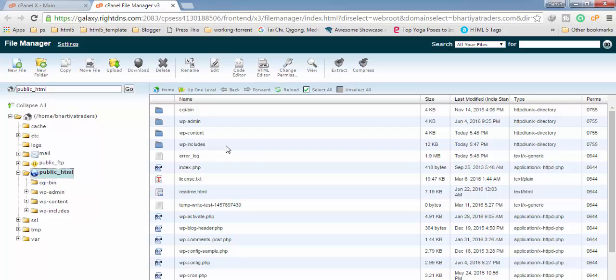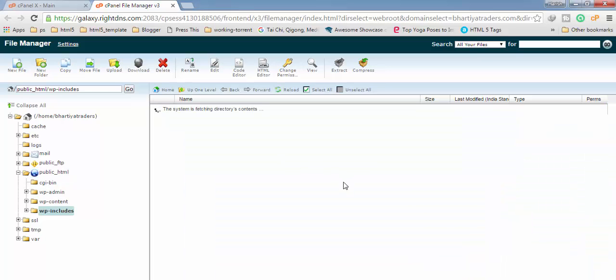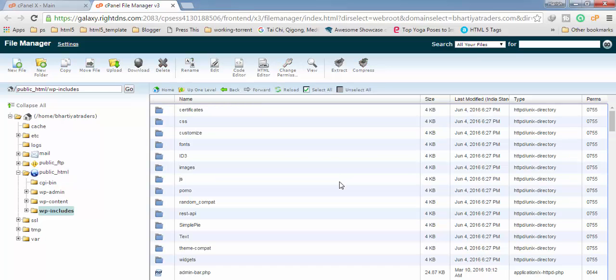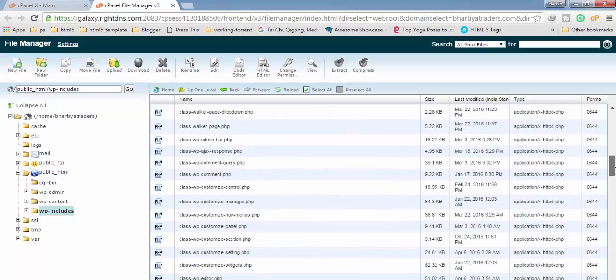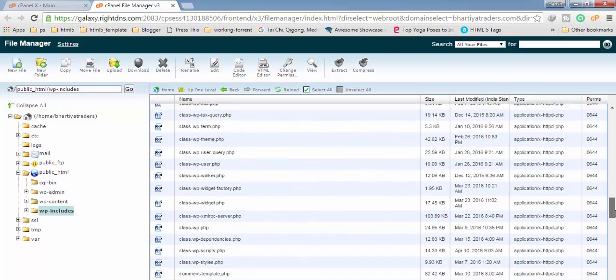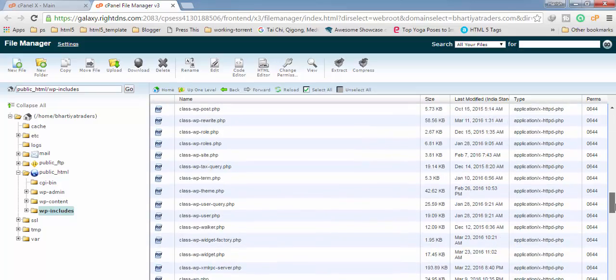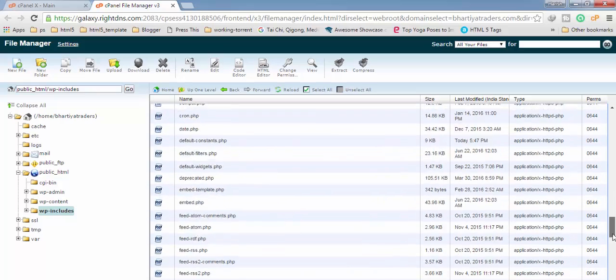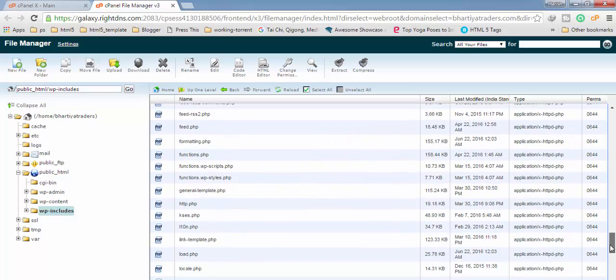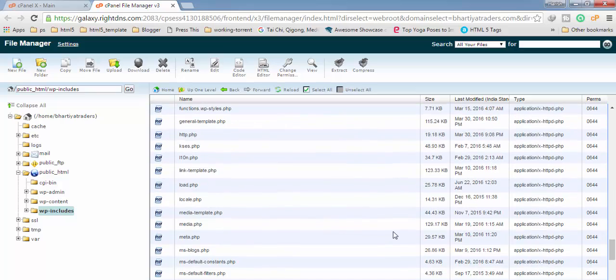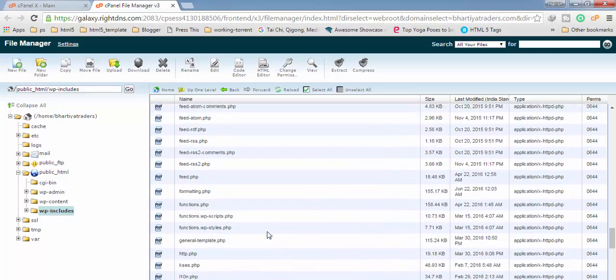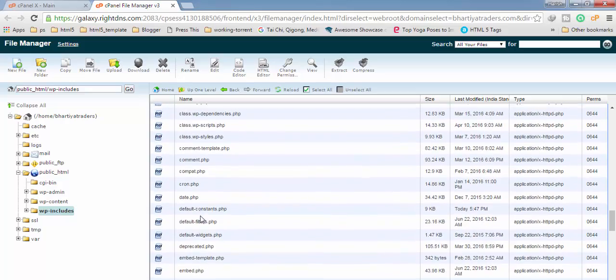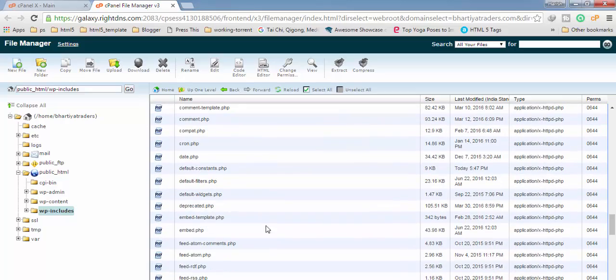And after that you have to find this folder WP includes and here you have to double click. After getting inside WP includes we have to find a file which is named as default constants dot PHP, and here it is.